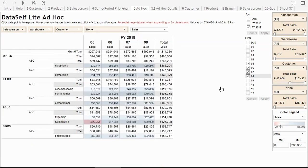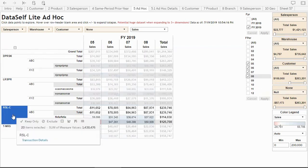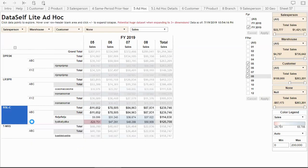Another way of filtering is you can pick any of these data points. Let's select this salesperson and click 'keep only' or 'exclude'. I'm going to click 'keep only' for now.